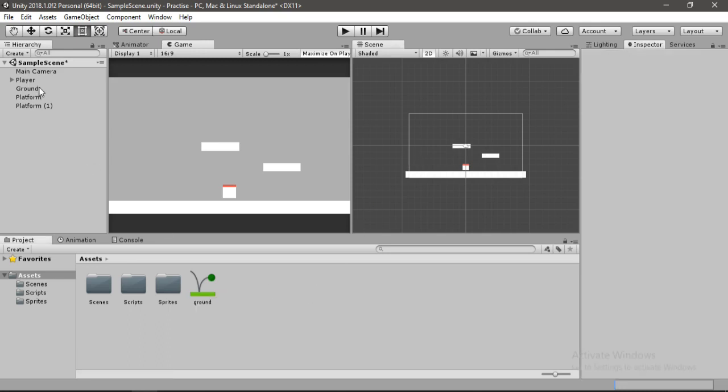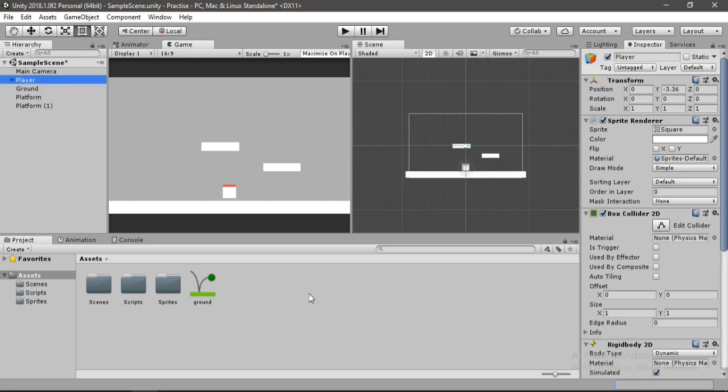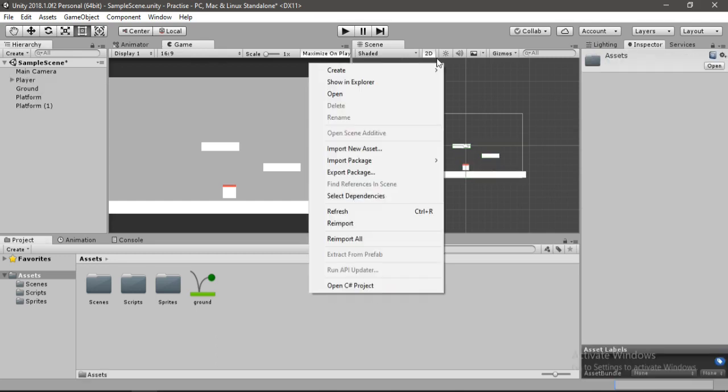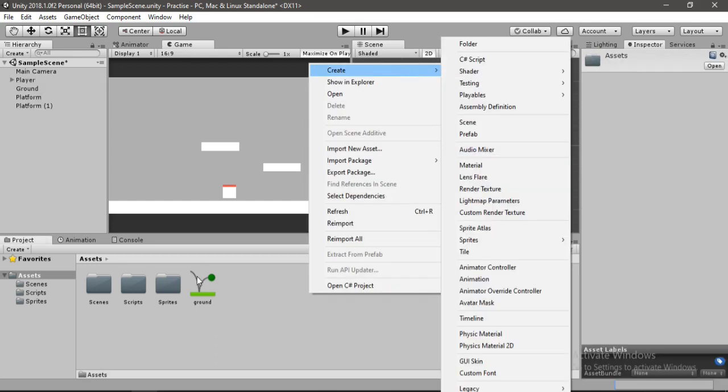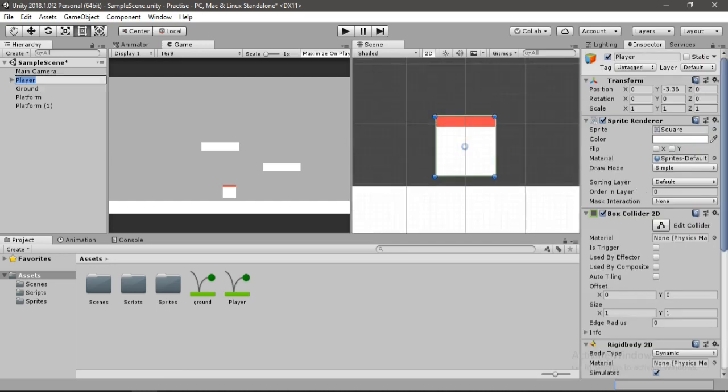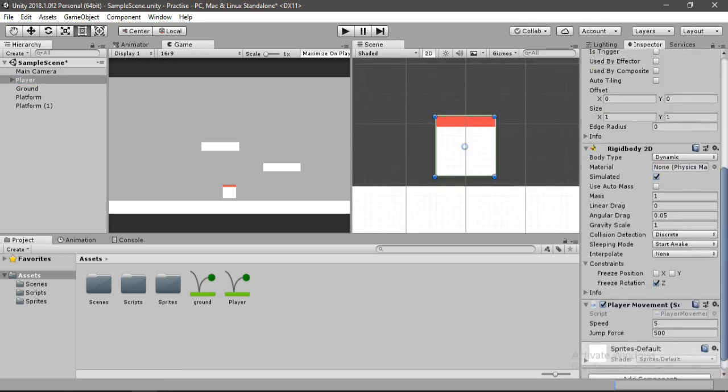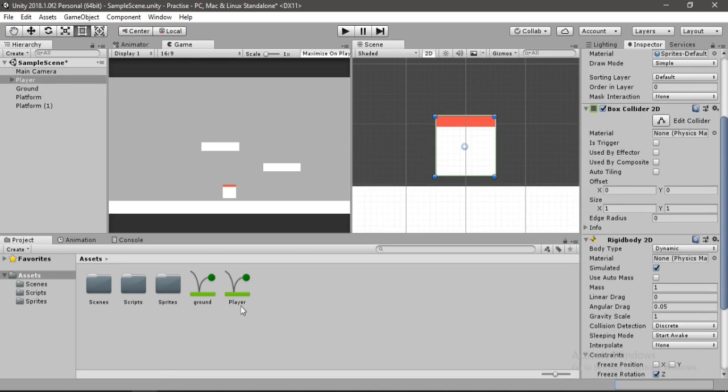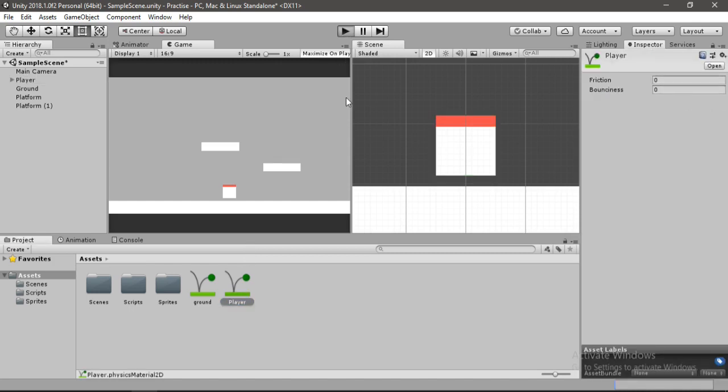Let's select both the ground and the platforms and add this material to the material slot in the box collider 2D. Also we will create another one for our player. Let's just duplicate this by ctrl D and rename this to player. Select the player and go to the box collider 2D and drag and drop this material. Then drag and drop this to the material slot. Make sure this friction and the bounciness is set to zero. Let's go ahead and play now.